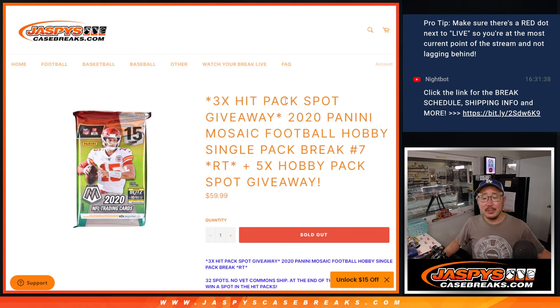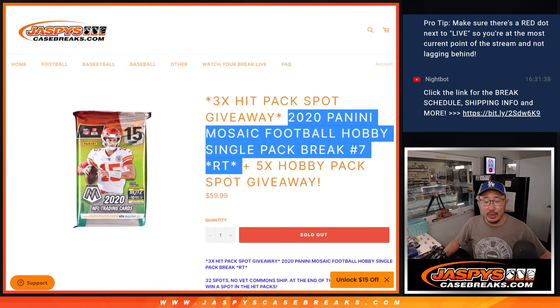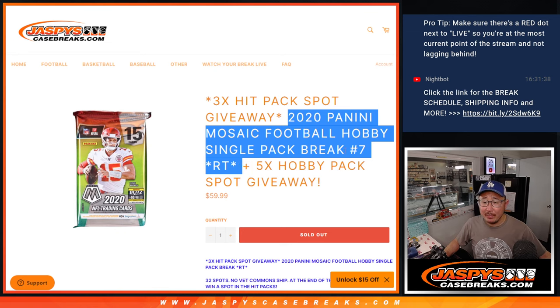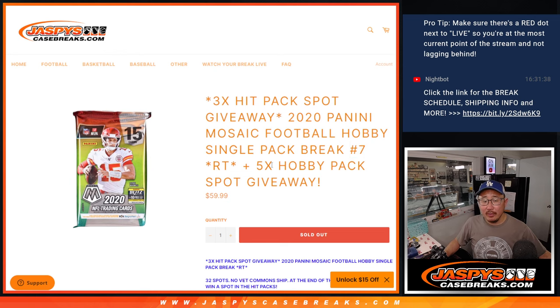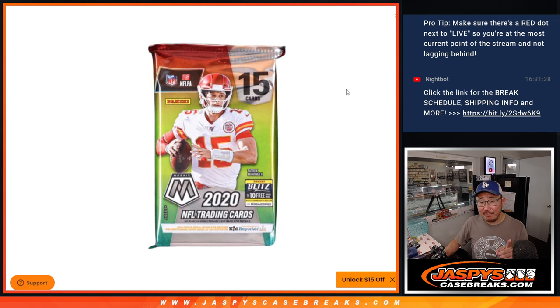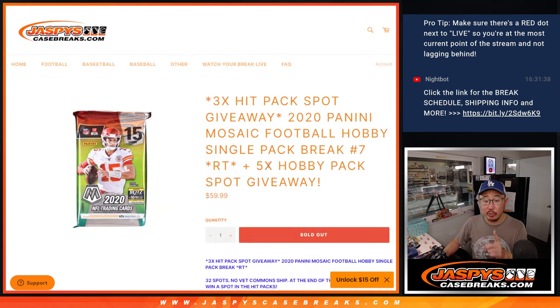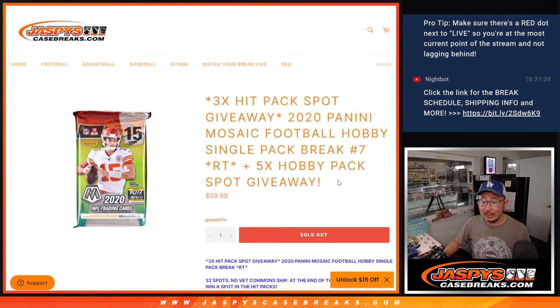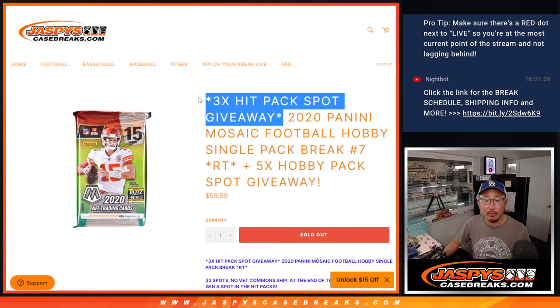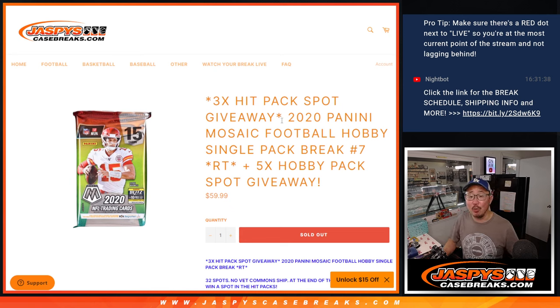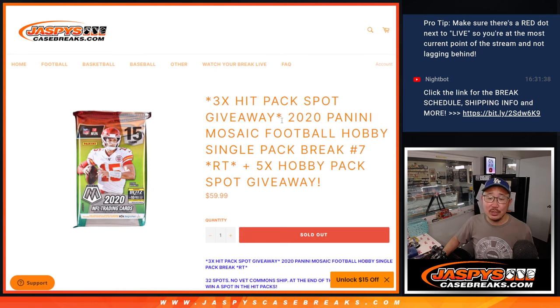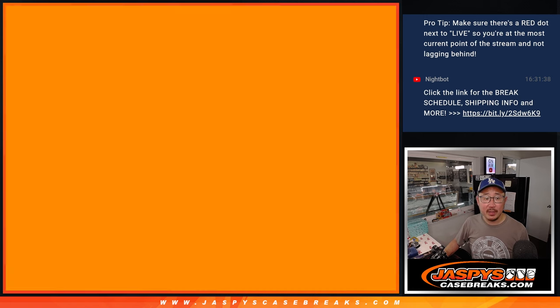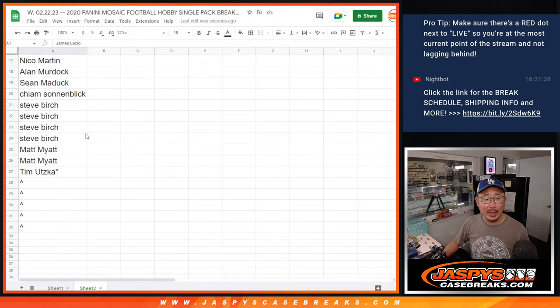Hi everyone, Joe for jazbeescasebreaks.com, coming at you with a pack of 2020 Panini Mosaic football. Hobby pack break number 7. Three different dice rolls happening here. First of all, we're giving away five spots within this break, so we only sold 27 outright. Top five after the randomizer will get some extra spots. Then we'll do the break itself with the second dice roll, and the third and final dice roll, that's the big one. Three jazbees high-end hit pack spots given away at the end of the break. Big thanks to this group for making it happen.